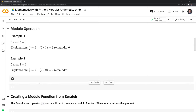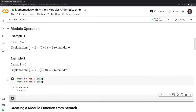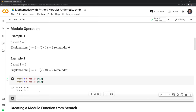We can also check this by using the modulo function within Python. I'll use that now and print out the results. We can see that our results match up with the Python output, where 6 modulo 2 is equal to 0, and 5 modulo 2 is equal to 1.